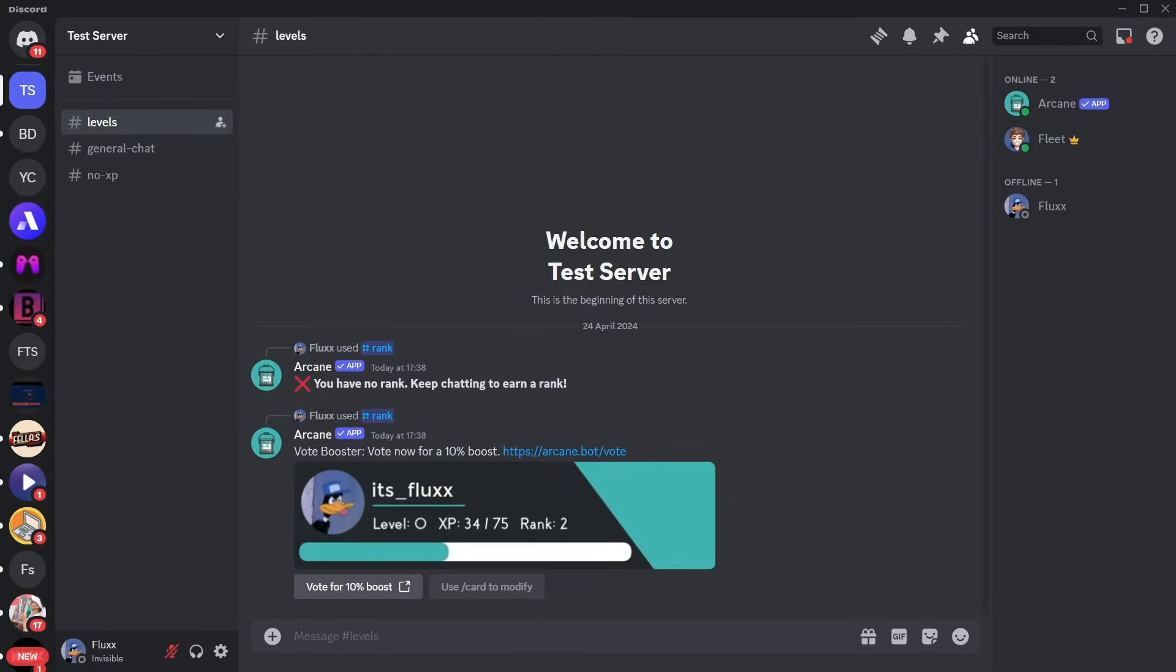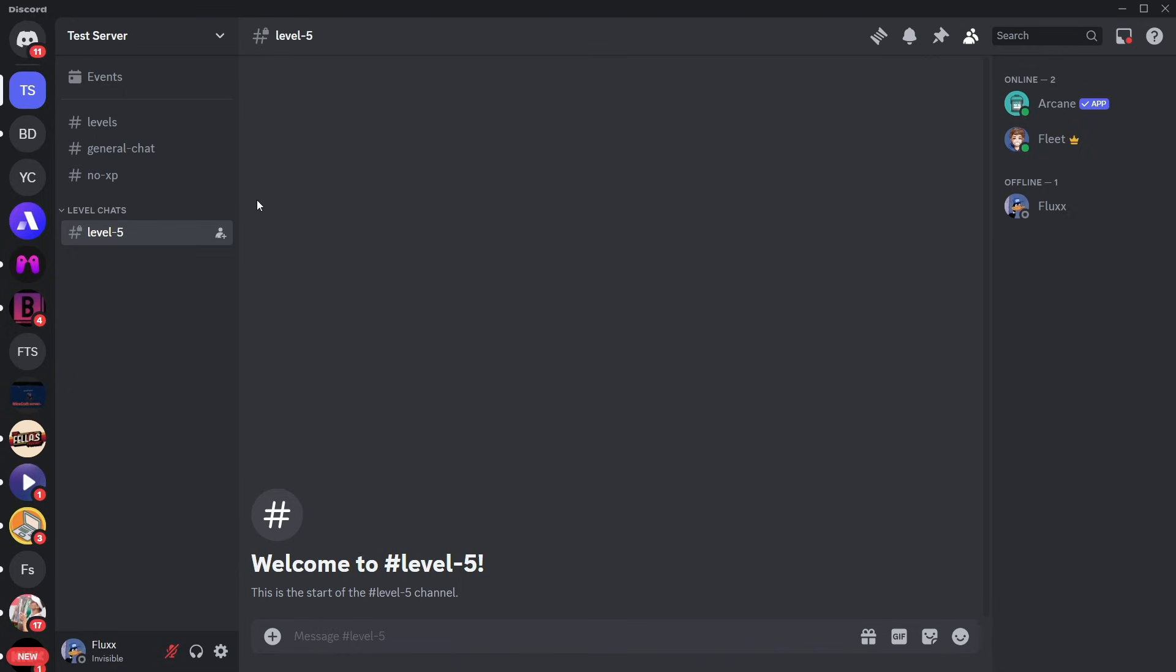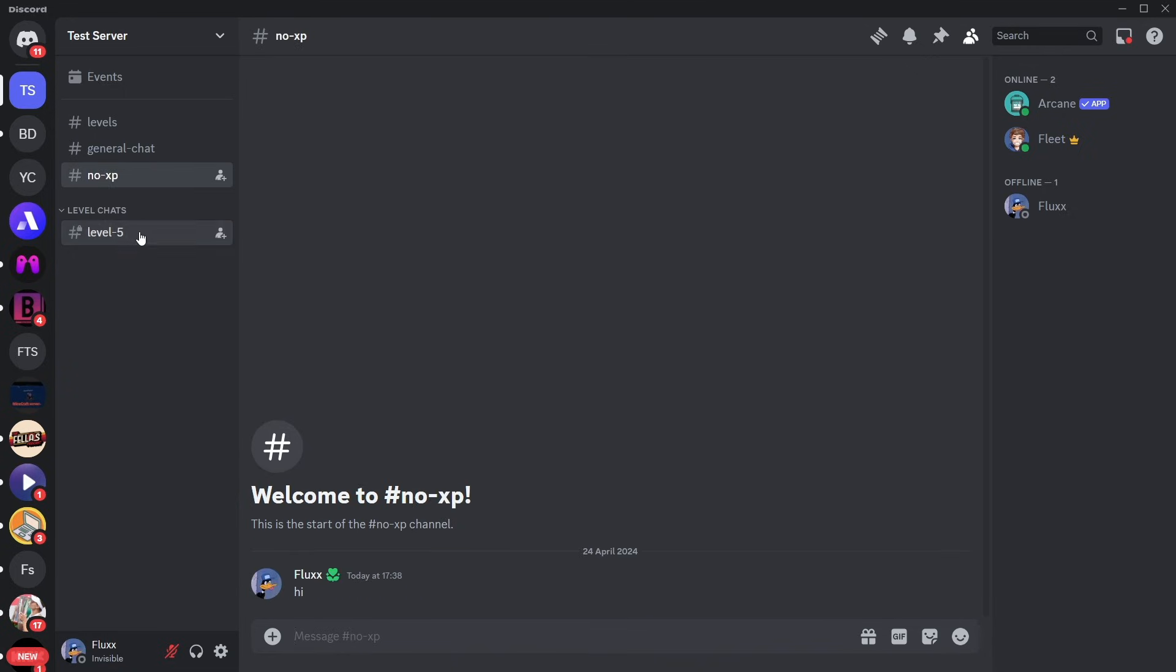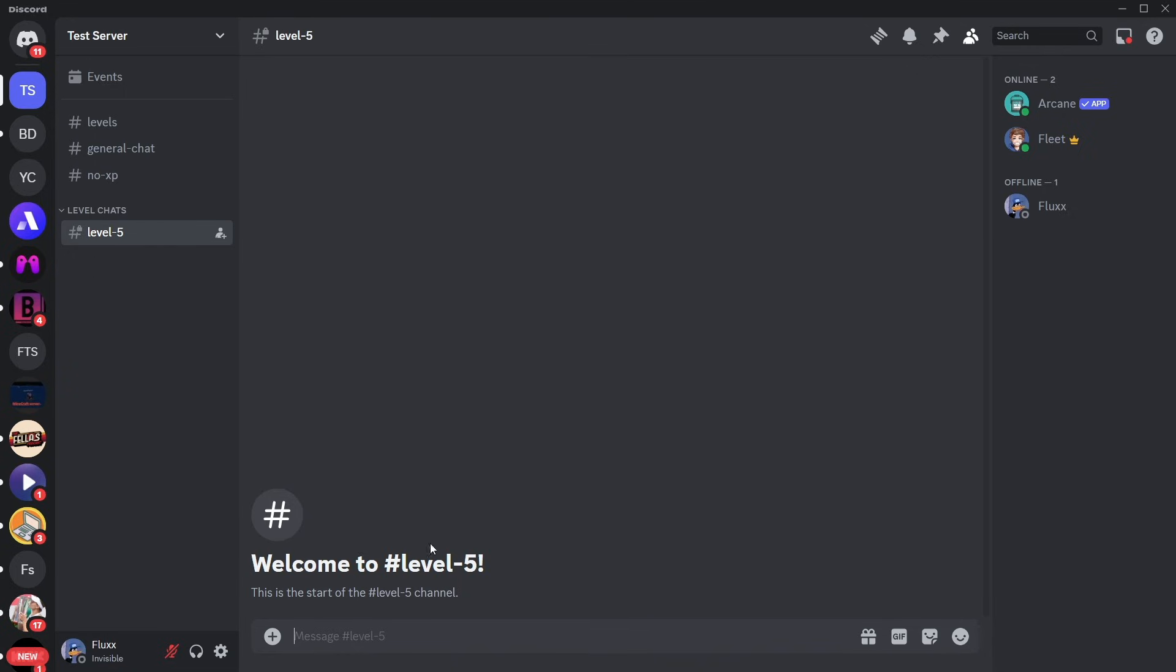So now, if you obviously keep messaging, you'll keep leveling up, and when you reach level 5, it will grant you a role and open the level 5 channel, which you can see on the left here.